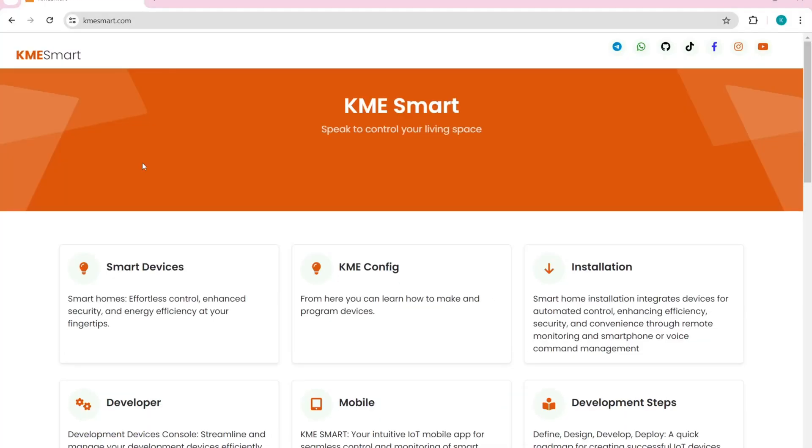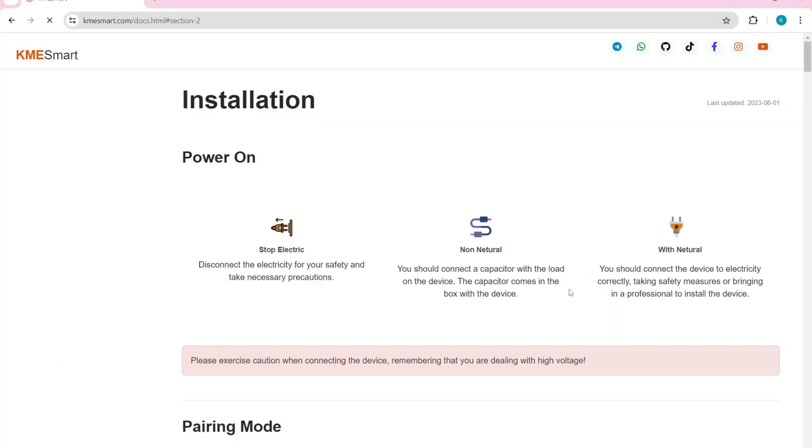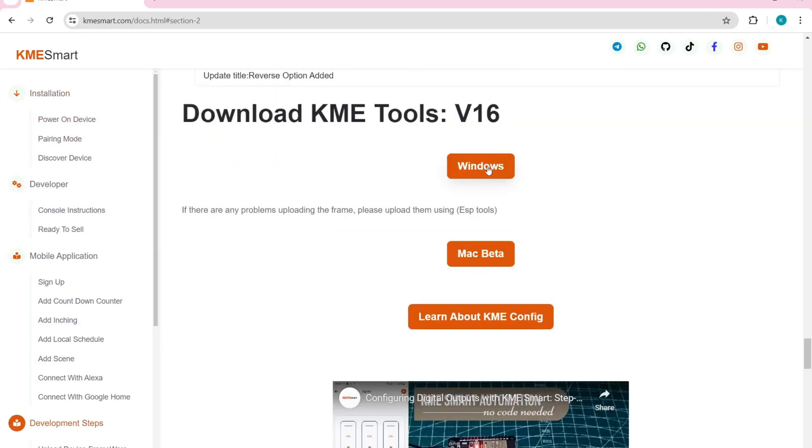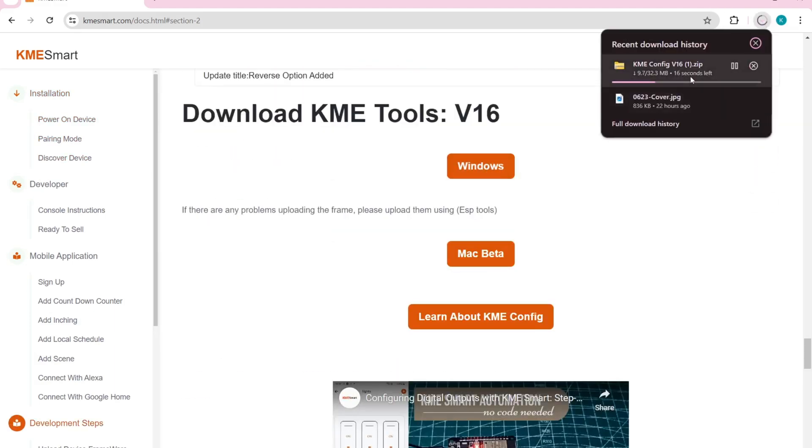Then go to the KME website. You can find the link down below. Click on Installation, scroll down, and download the latest version of KME Tools.